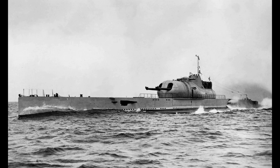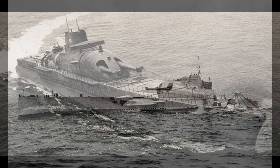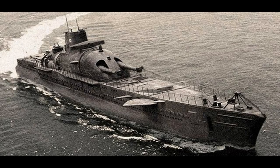Surcouf was a French submarine ordered to be built in December of 1927, launched on the 18th of October 1929 and commissioned in May 1934. Surcouf, named after the French privateer Robert Surcouf, was the largest submarine ever built until it was surpassed by the first Japanese I-400-class submarine in 1943.